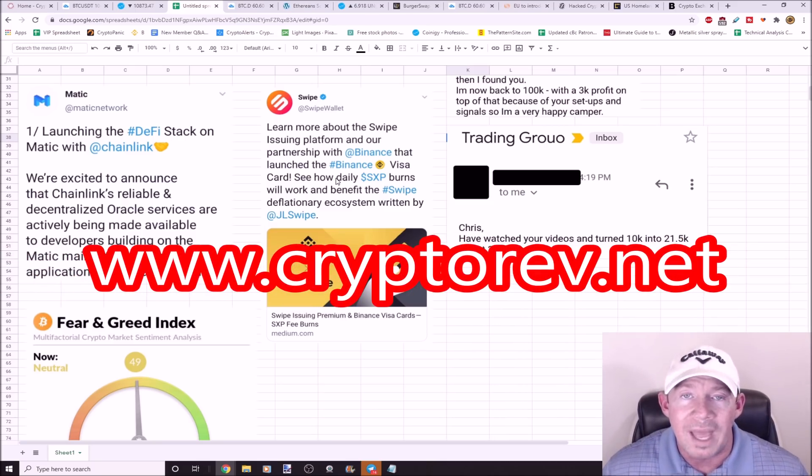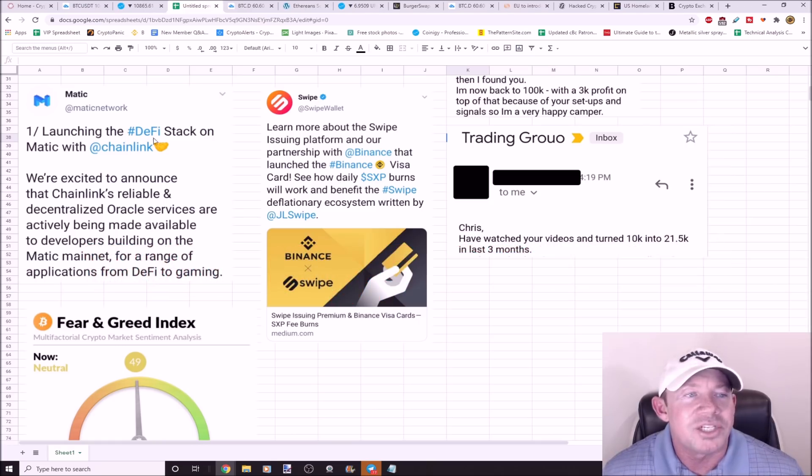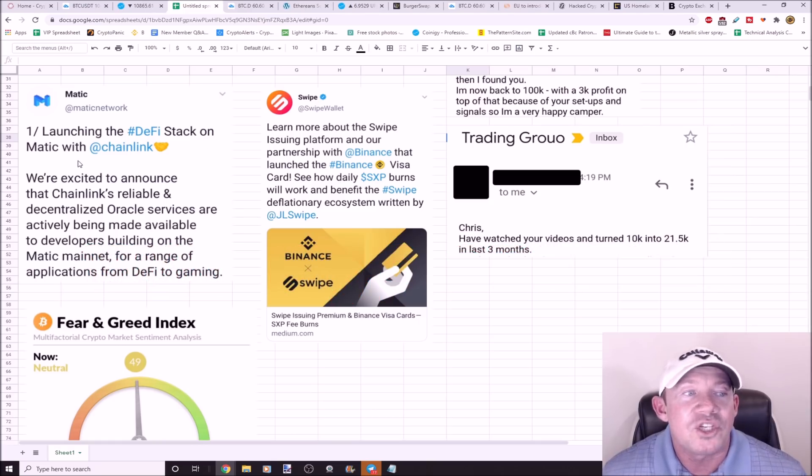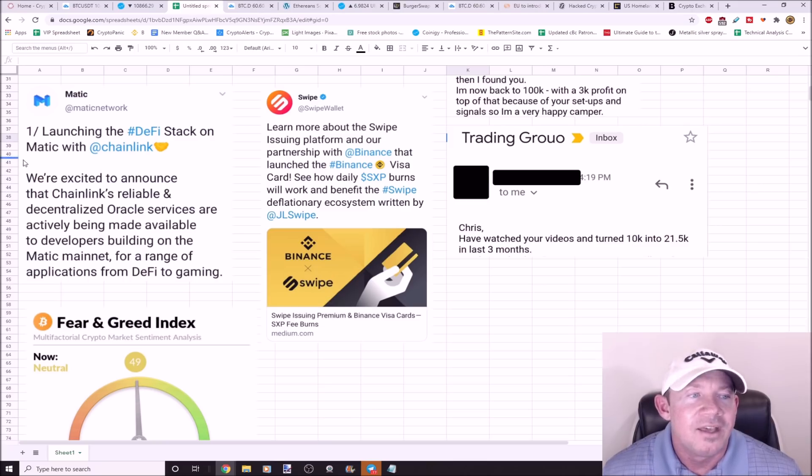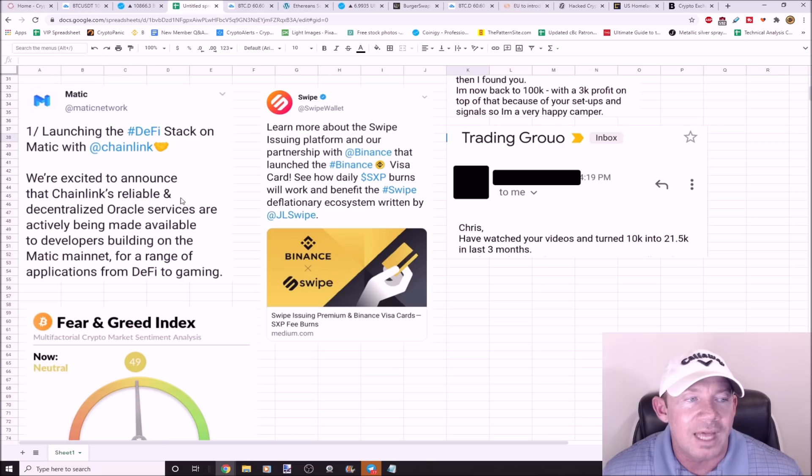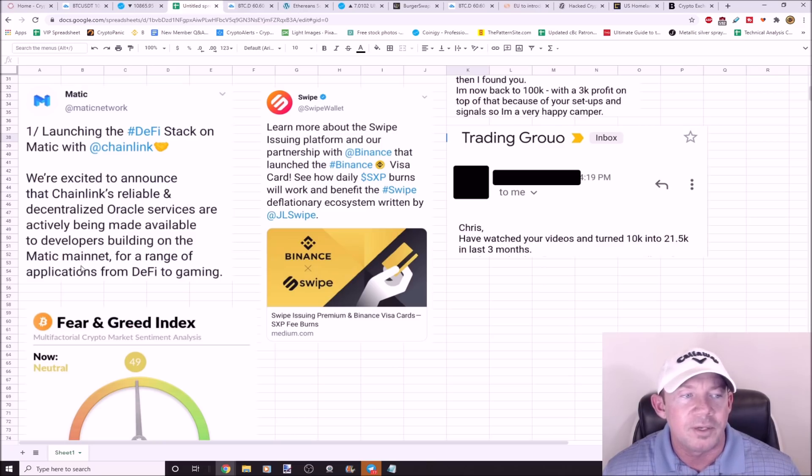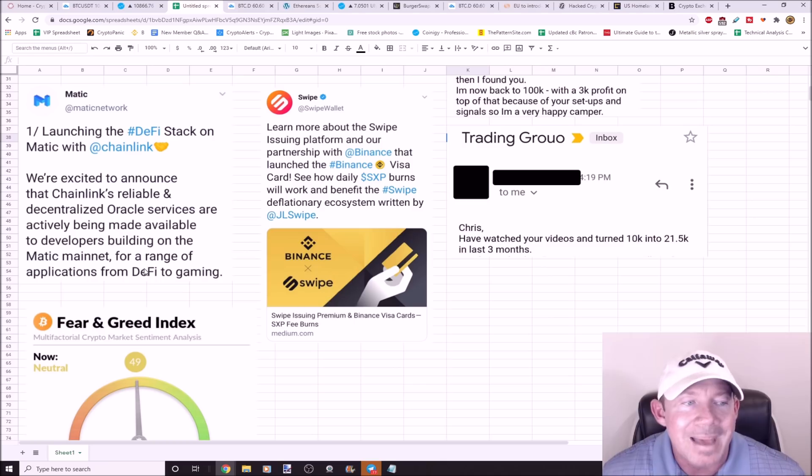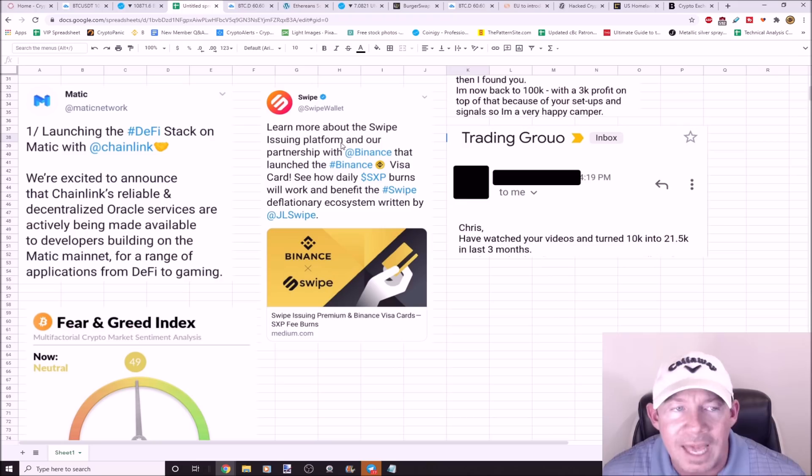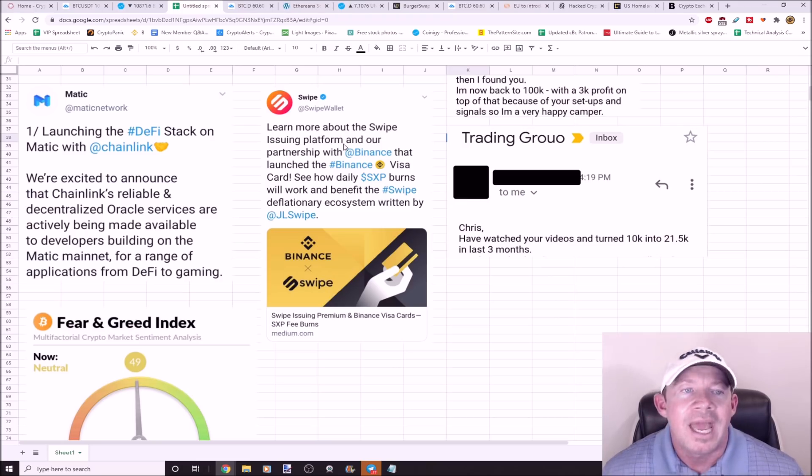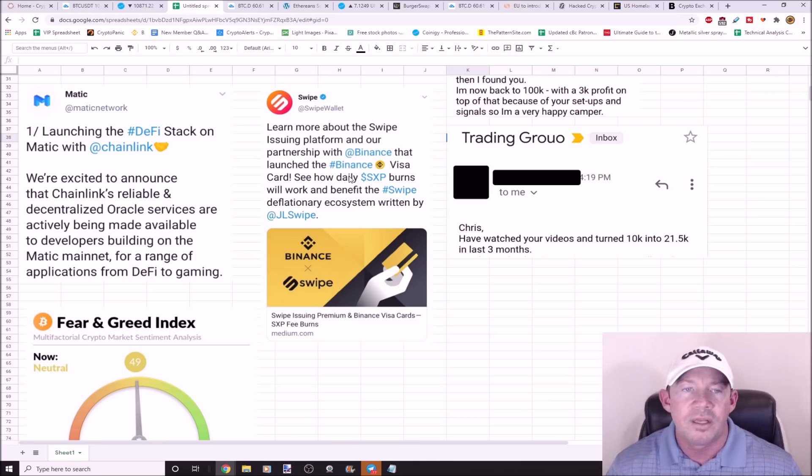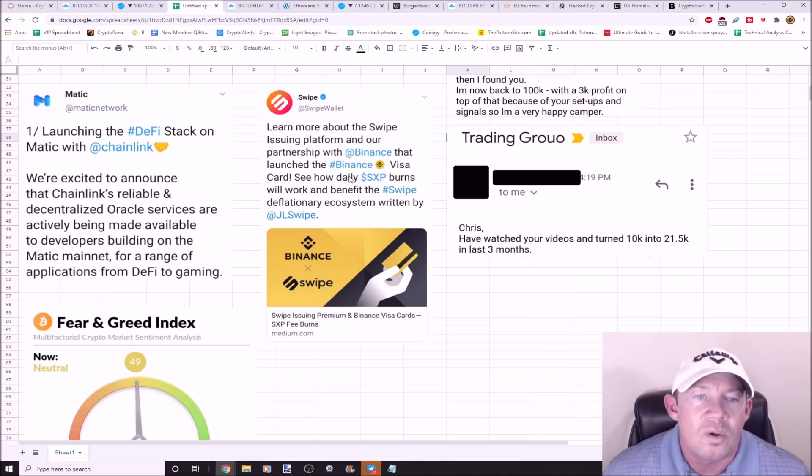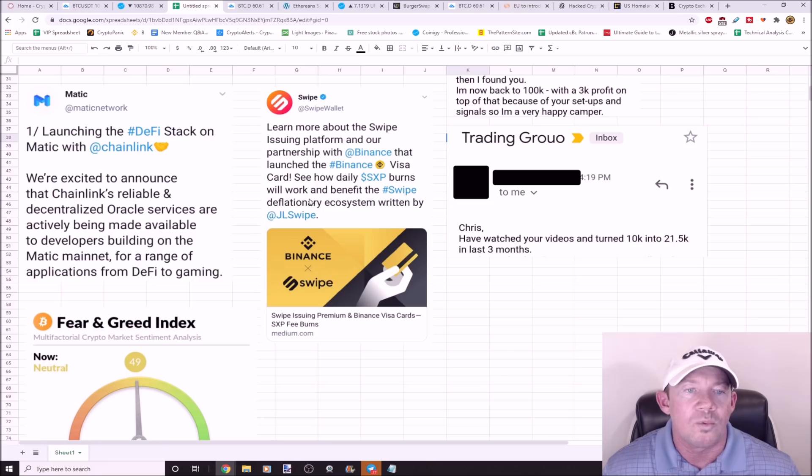Matic is launching a DeFi stack with Chainlink. Big names, DeFi hot, Chainlink hot. They're excited to announce that Chainlink's reliable decentralized oracle services are being made available to developers building on Matic mainnet for a range of applications from DeFi to gaming. Swipe came out with their partnership with Binance. They launched their Binance Visa card, and so SXP daily burns will work and benefit Swipe their deflationary ecosystem. Pretty big announcement coming out for SXP.